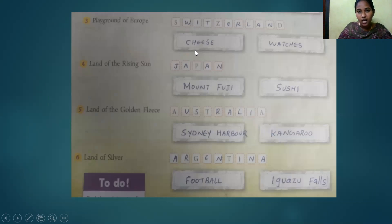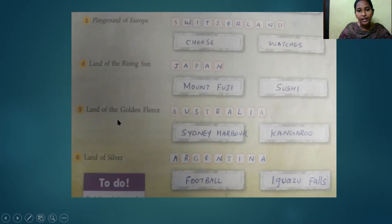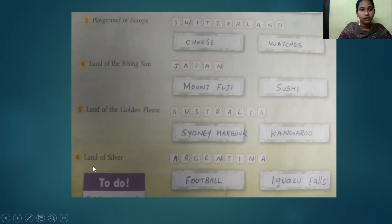Two things famous for Switzerland are cheese and watches. The 'Land of the Rising Sun' is Japan — famous for Mount Fuji and sushi. The 'Land of the Golden Fleece' is Australia — famous for Sydney Harbour and kangaroos. The 'Land of Silver' is Argentina.